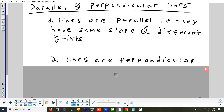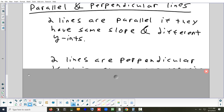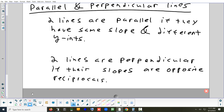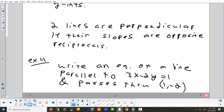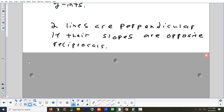For perpendicular lines, the slopes are opposite reciprocals. So if one line has slope 3/4, a perpendicular line would have slope negative 4/3 — you flip it and make it the opposite sign. For example, if the slope is 2/3, the perpendicular slope is negative 3/2.